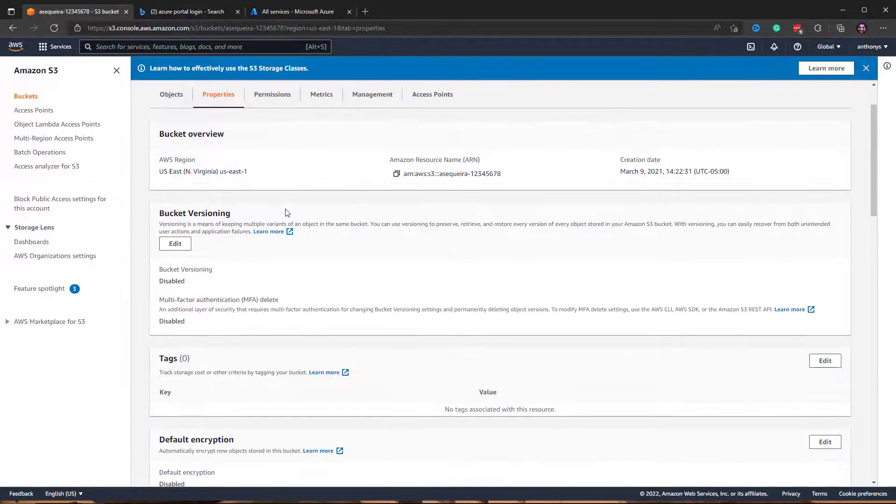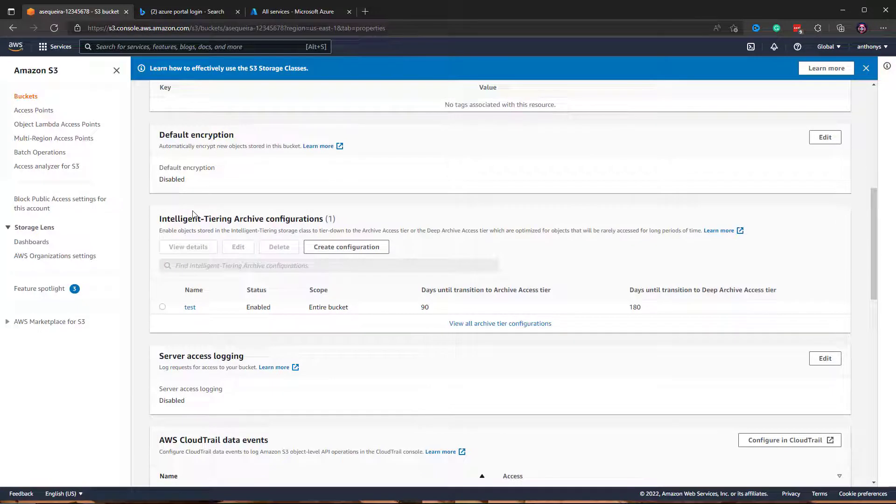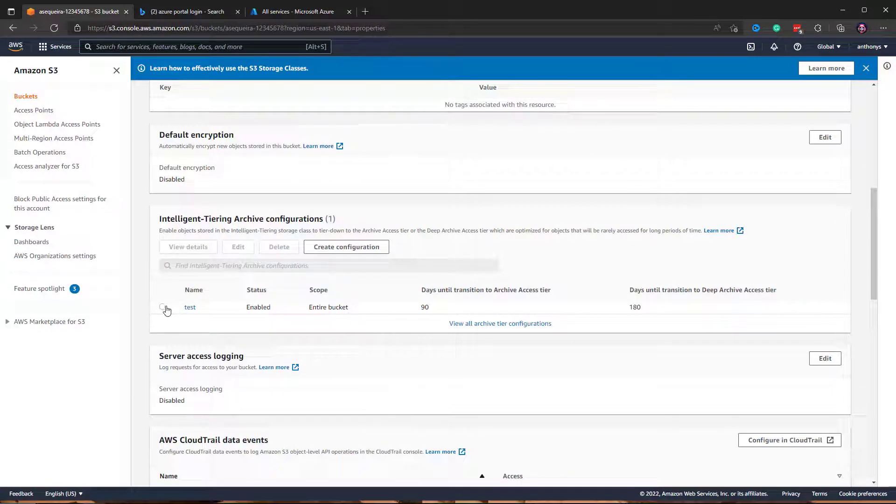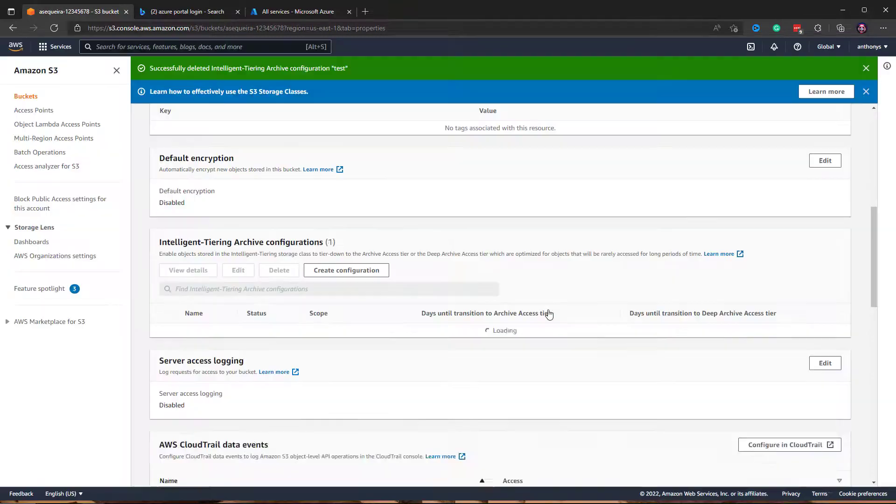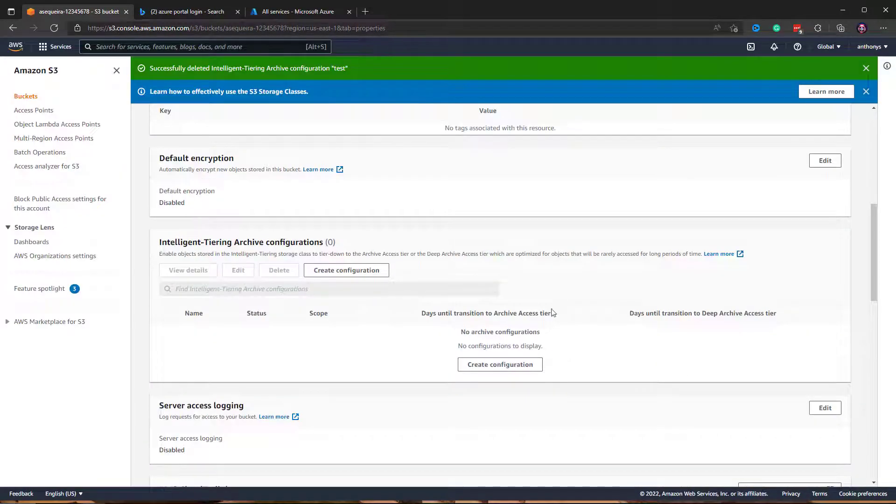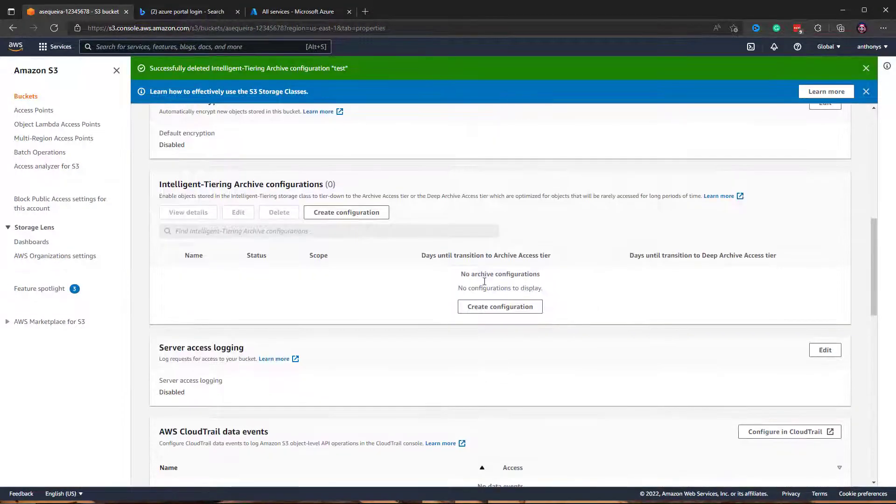Notice if you scroll down there is this intelligent tiering archive configuration. I have one in place that is called test. I'm going to go ahead and delete it because I'm interested in creating a new intelligent tiering archive configuration that is more aggressive than that initial test one that I set up for this bucket.